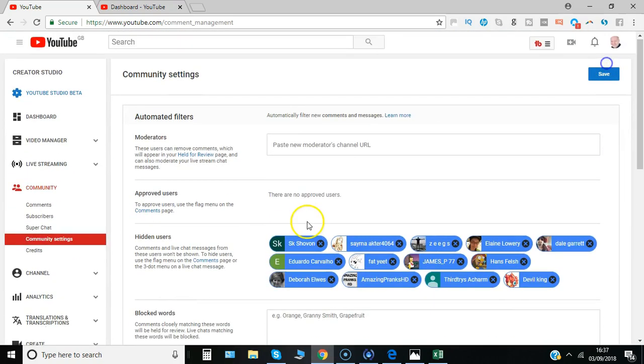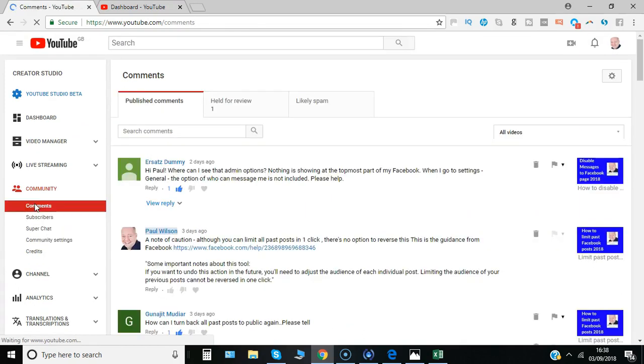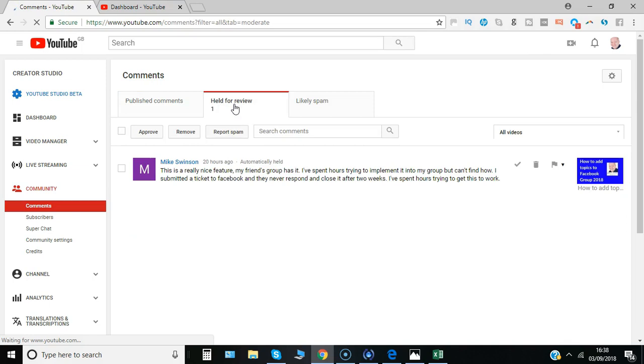So because they're on if we now go back to comments you'll see held for review. Click on there to have a look at the one that's come in.